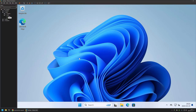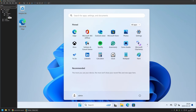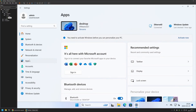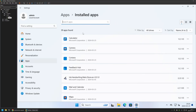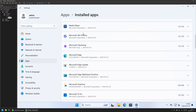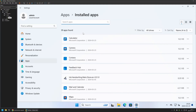This is a clean installation of Windows 11, and if I go to the Start menu you can see the default applications that come with a clean Windows 11 installation. Also, if I go to Settings, then Apps and Installed Apps, here we can see more packages that come with a fresh Windows installation.